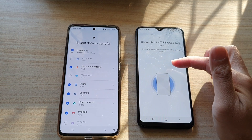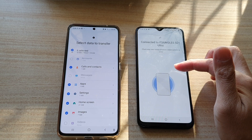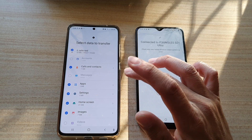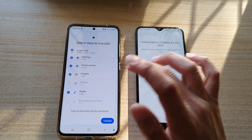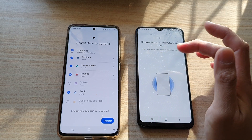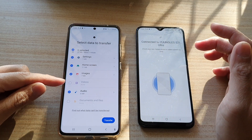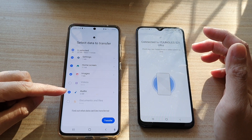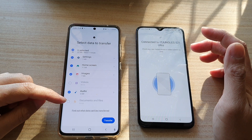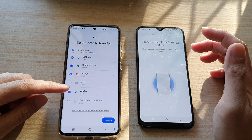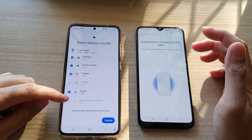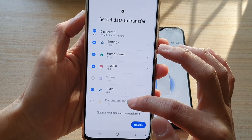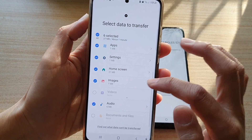On the S21, it will start to search through the data on your old device to see what it can import. In this example, there are no videos, no documents, and no files — those options are grayed out.